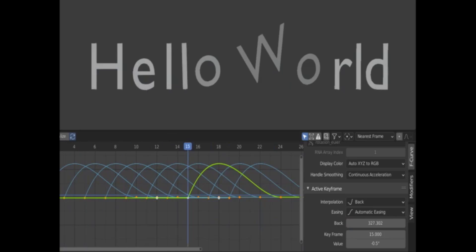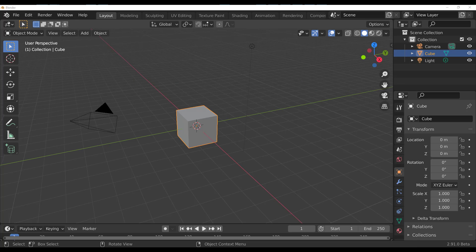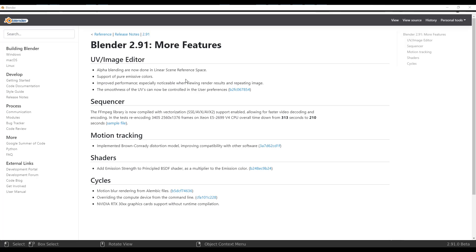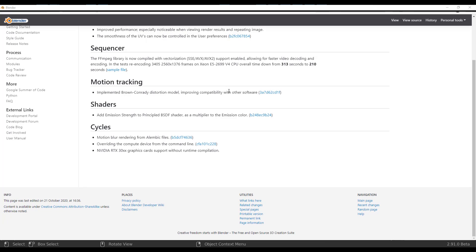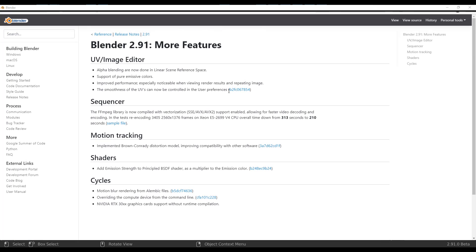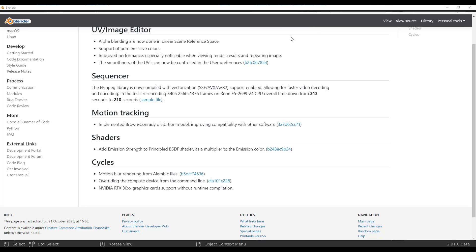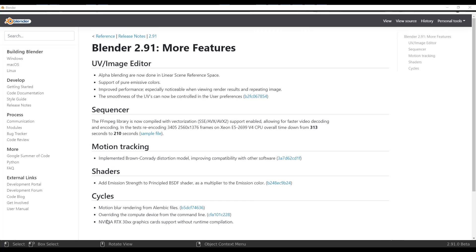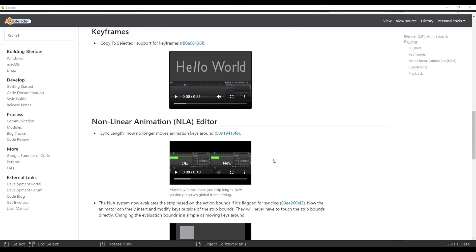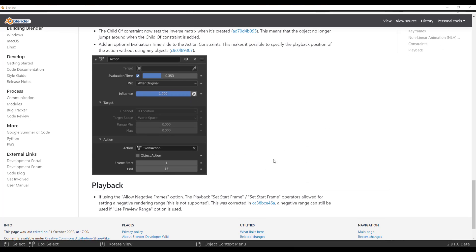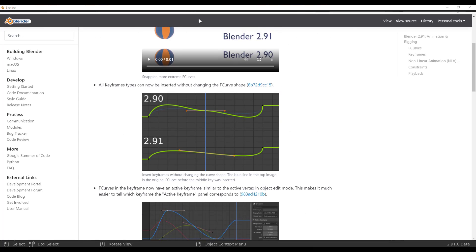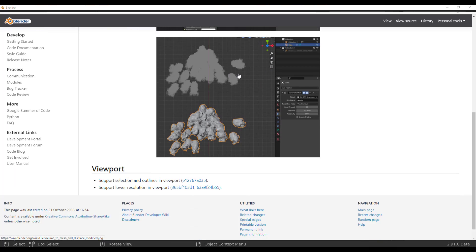Finally, Cycles has received notable updates: motion blur for Alembic rendering, compute device override from the command line, and — most excitingly — NVIDIA RTX 3000 series Ampere cards are now supported in Cycles without runtime compilation. This is a huge deal for anyone who already owns an Ampere card.